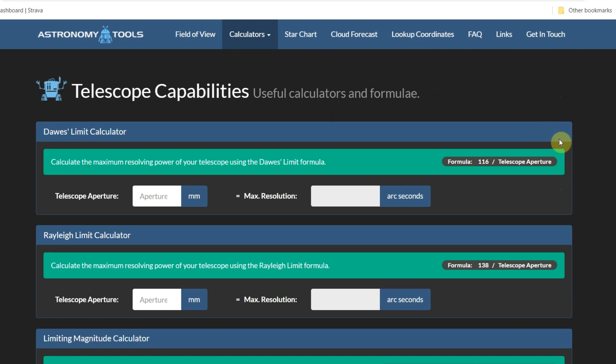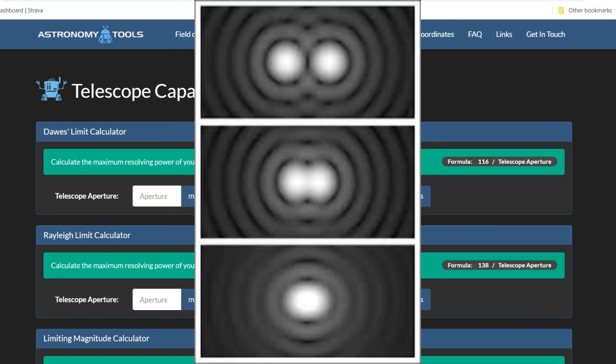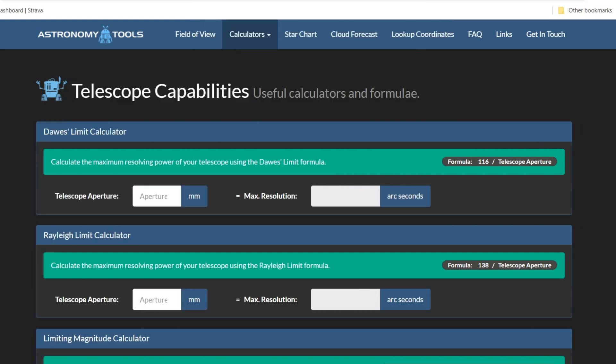If I click on Telescope Capabilities, this is quite cool. It has the Dawes limit and the Rayleigh limit — basically two ways of working out your maximum resolution. You put your aperture in and it gives you the arc second resolution for that aperture. The Dawes limit is when the Airy disk of a star sits inside the diffraction ring of another — like splitting double stars. The Rayleigh limit is when you can just see two equally bright stars are separated.